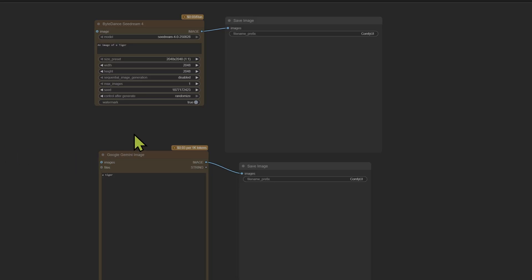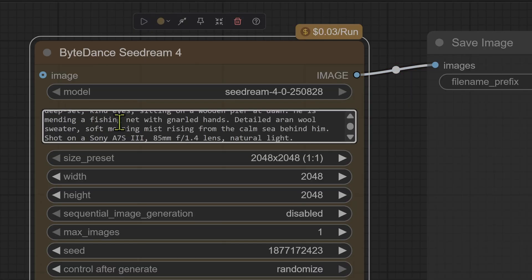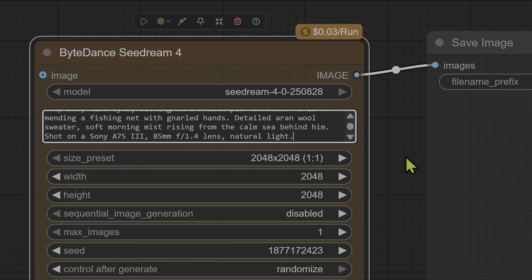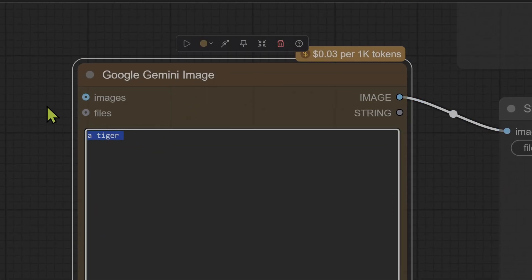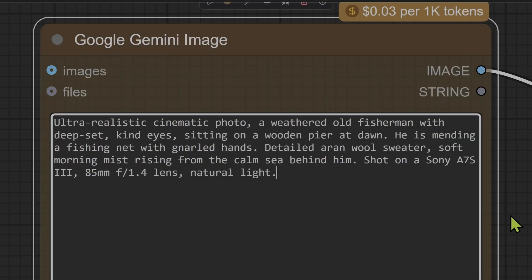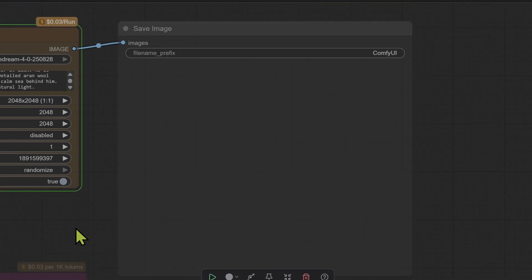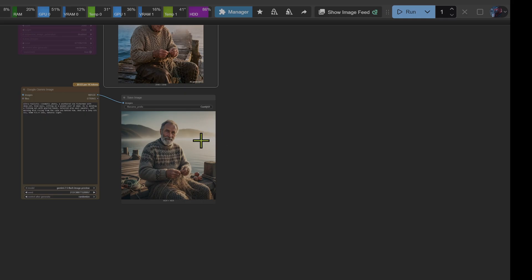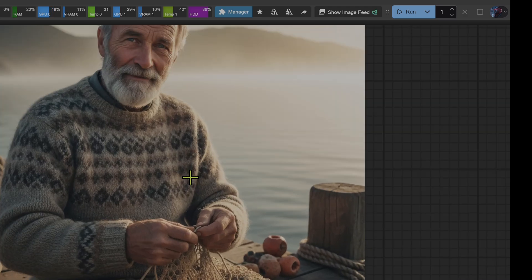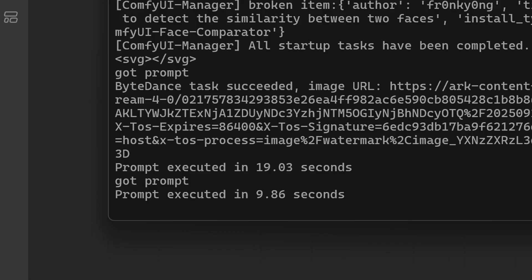It's time for round one, the photo realism test. Here's the prompt for both models: 'Ultra-realistic cinematic photo of a weathered old fisherman with deep-set kind eyes, sitting on a wooden pier at dawn, mending a fishing net with gnarled hands.' We enter the same prompt into both the Seedream and the Gemini nodes. That was impressive from Seedream — let's see how Nano Banana handles this.